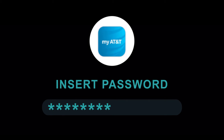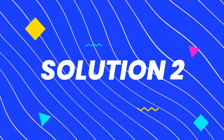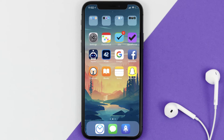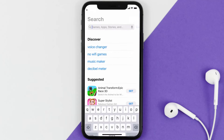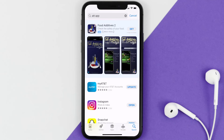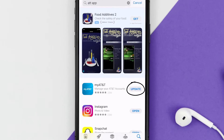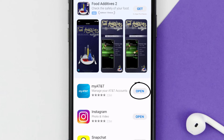Doing this might help you log into your AT&T mobile app. If it doesn't fix the issue, make sure you're running the latest version of the app. Open up the App Store on your device, tap on the search icon in the bottom right corner, search for the AT&T app, and if you see an update button next to the app name, simply tap on it.